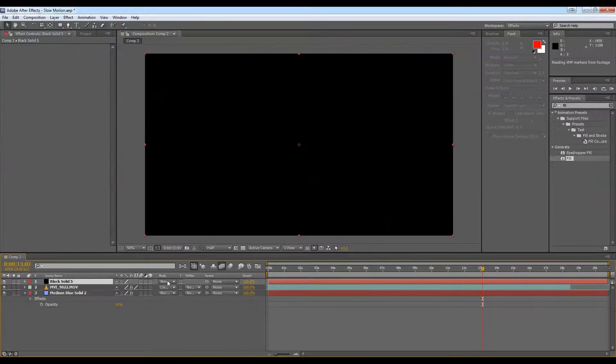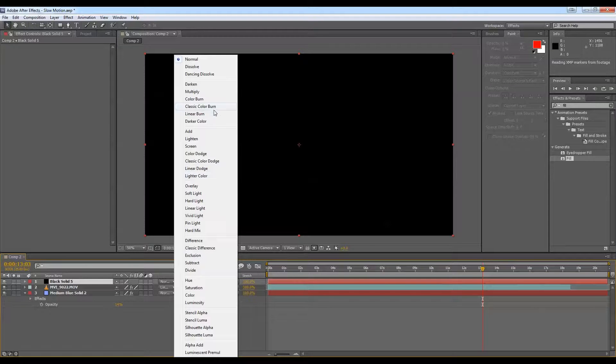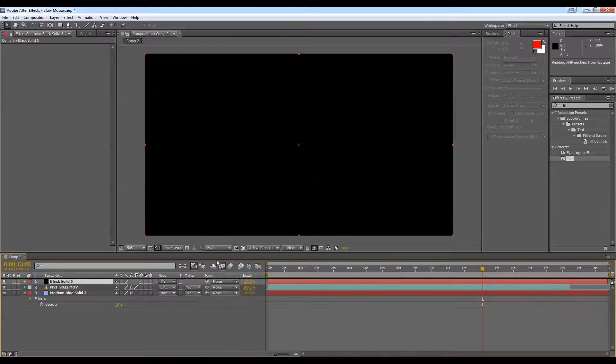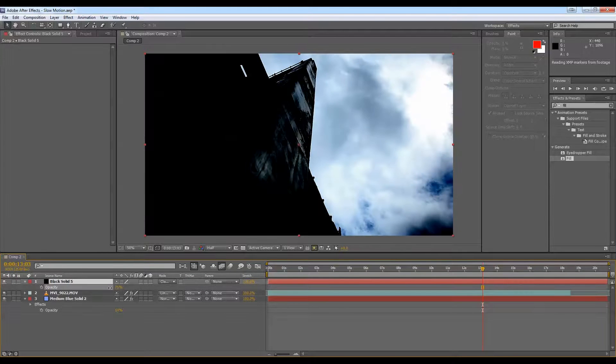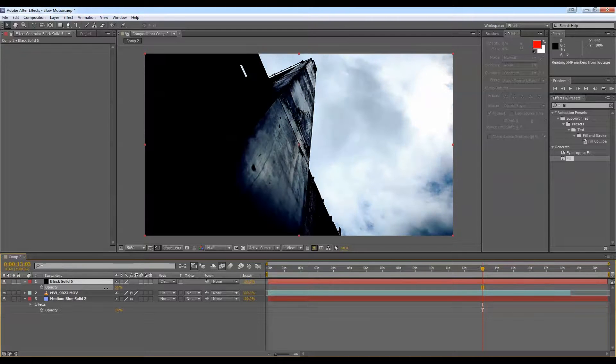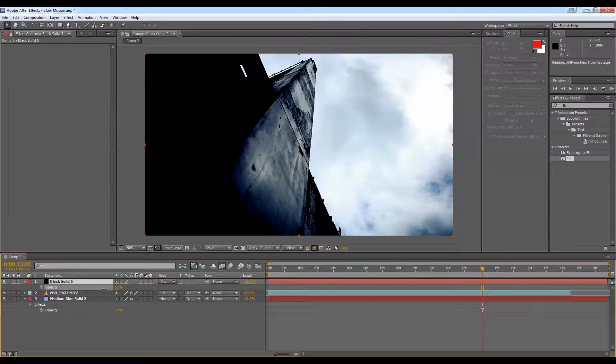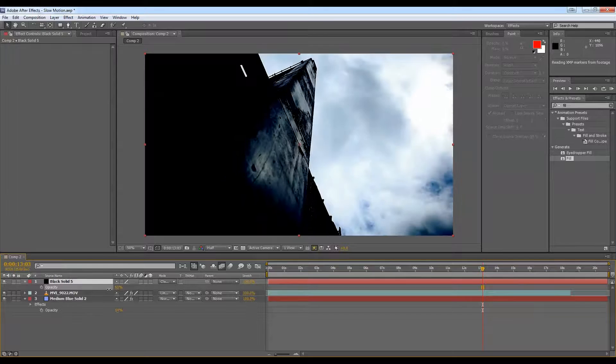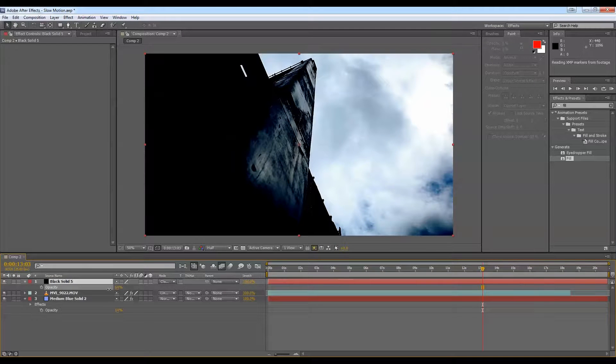And one way of doing that is making a new black solid, putting that on top and changing your transfer mode to classic color burn. And again, T and you can bring that down. So you can get some really grungy looking look. But as you see, the sky looks quite good up here, but our buildings are unrecognizable.